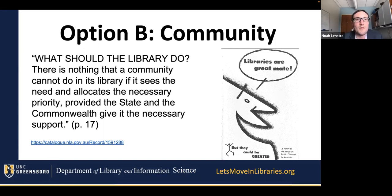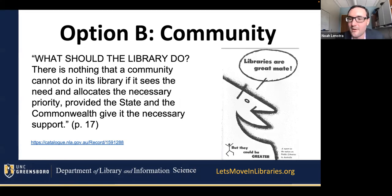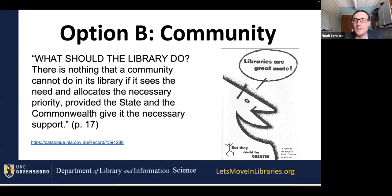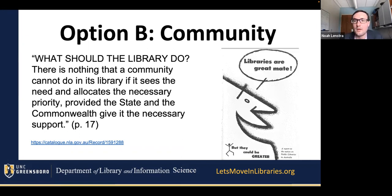This is really my kind of mantra. It came from this report — 'Libraries Are Great, Mate, But They Could Be Better' — released by the Australian government in 1975. The main thing is this question they ask on page 17: 'What should the library do? There is nothing that a community cannot do in its library if it sees the need and allocates the necessary priority, provided the state and the commonwealth give it the necessary support.' What a vision, what a national policy framework this is.